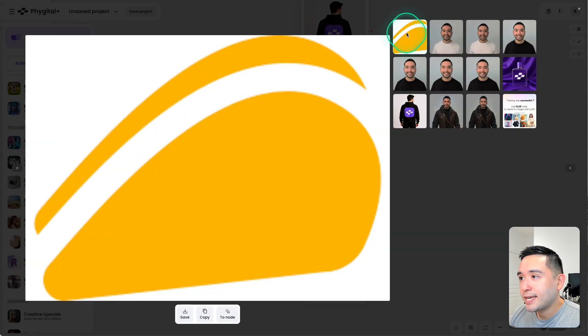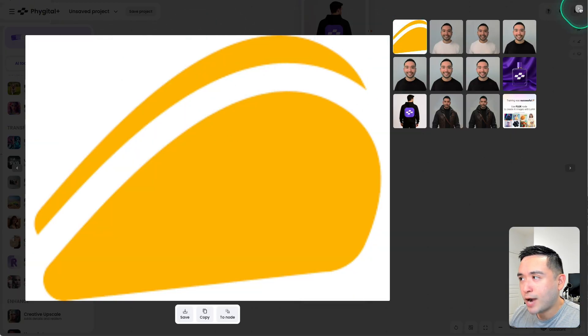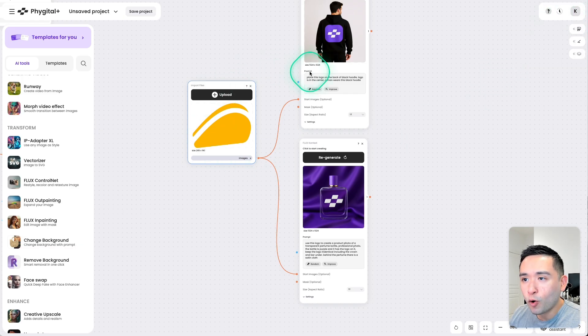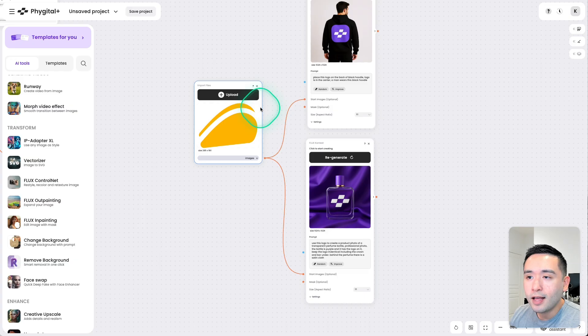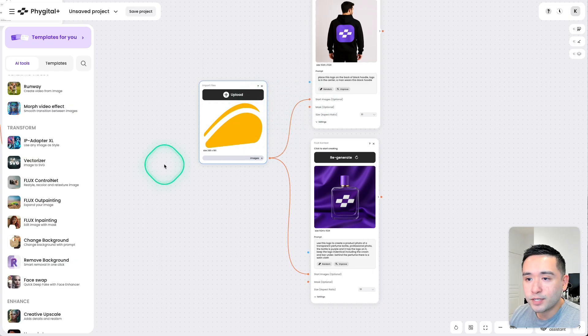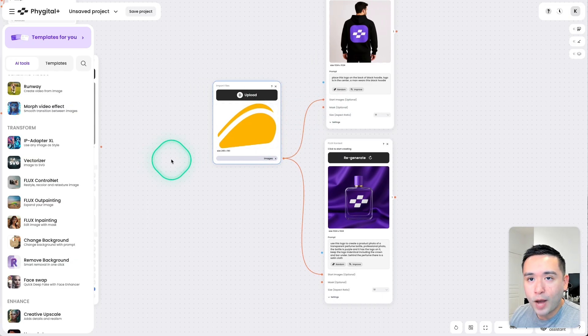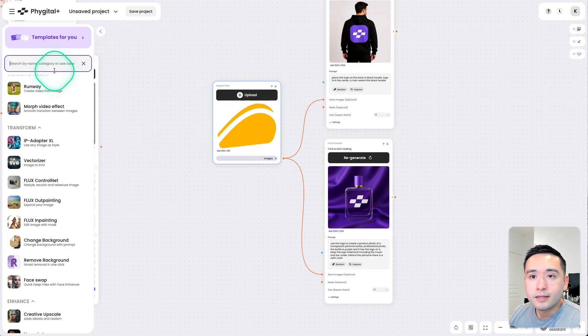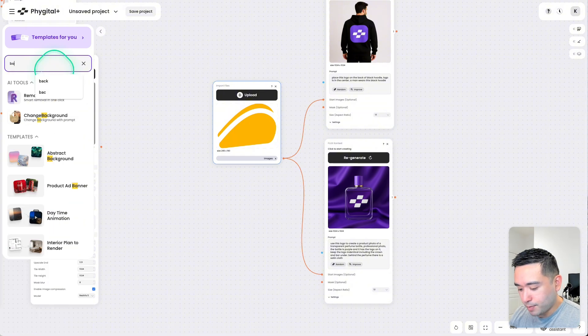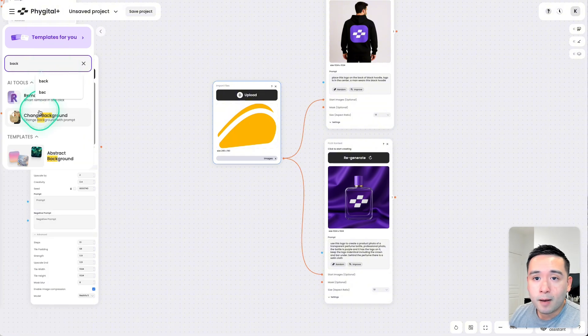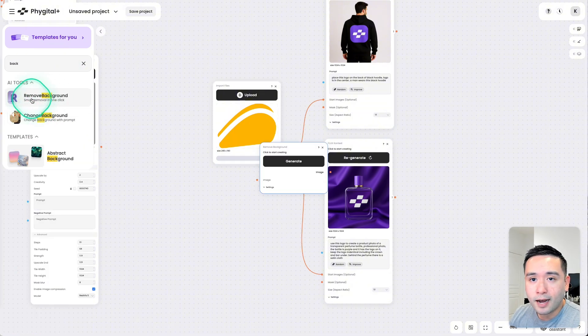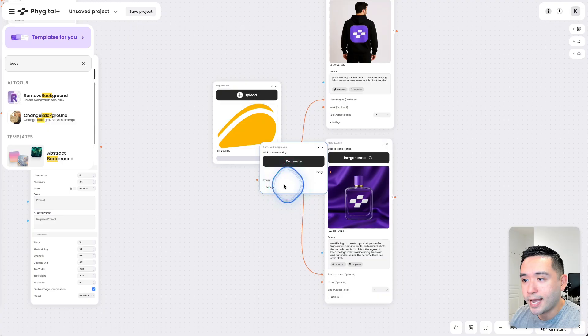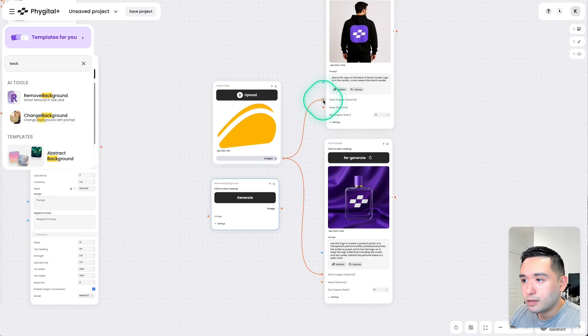Now, this is a logo with a white background. So before we run this specific workflow, I want to remove the background. So I'm going to type in background and I'm going to click on the Remove Background AI tool.